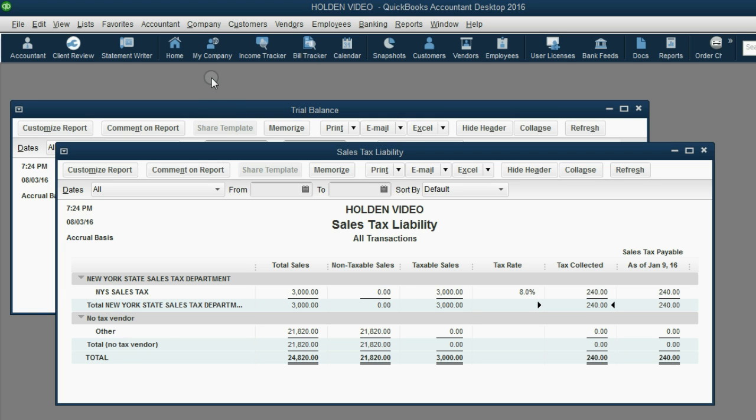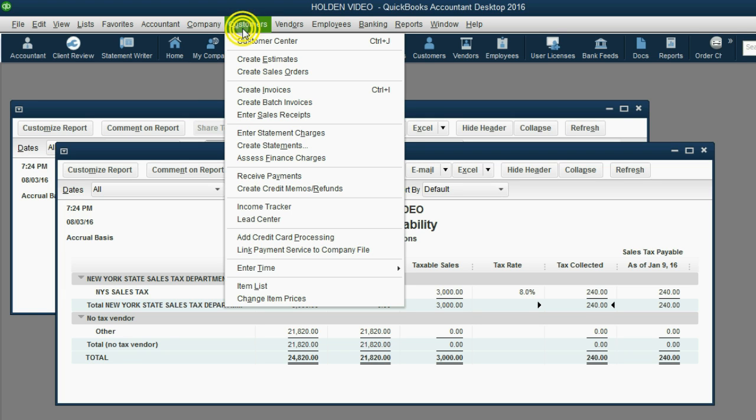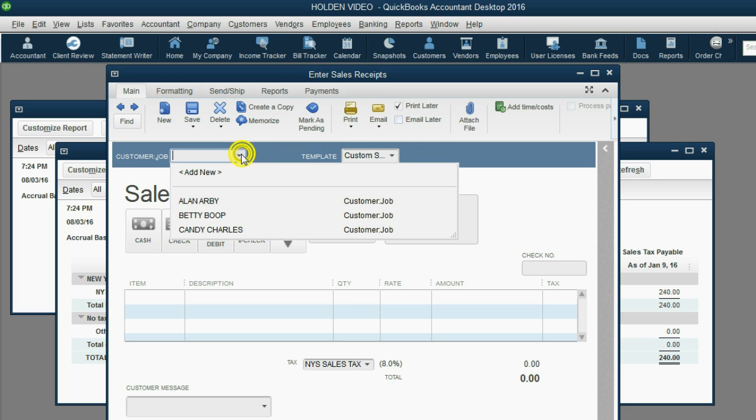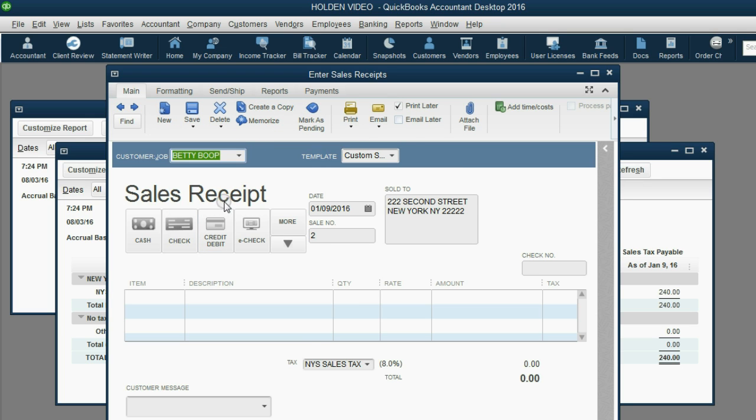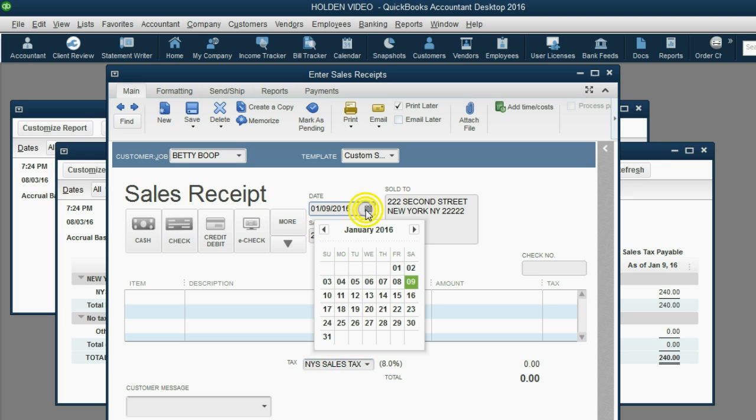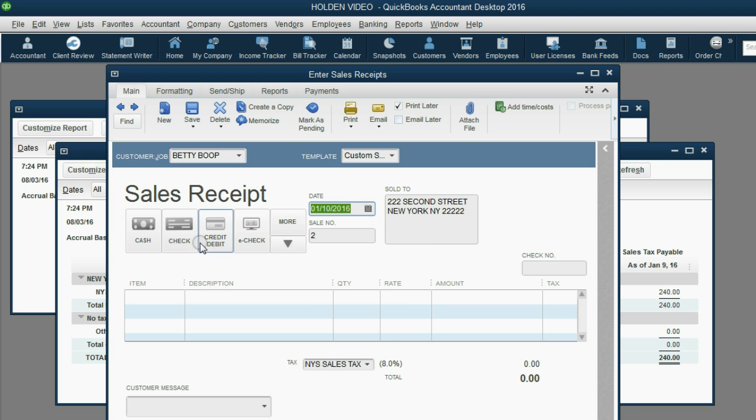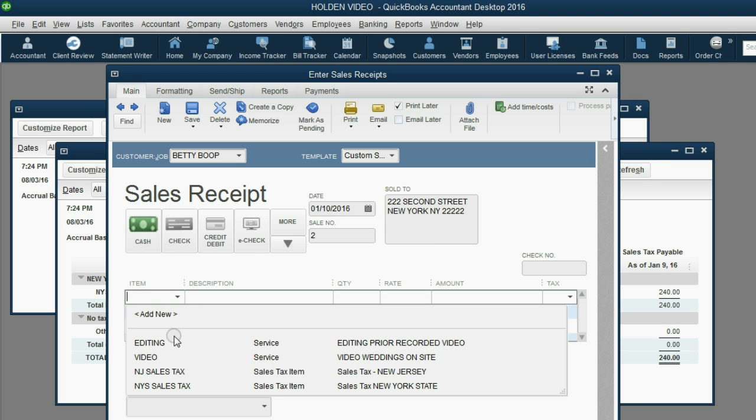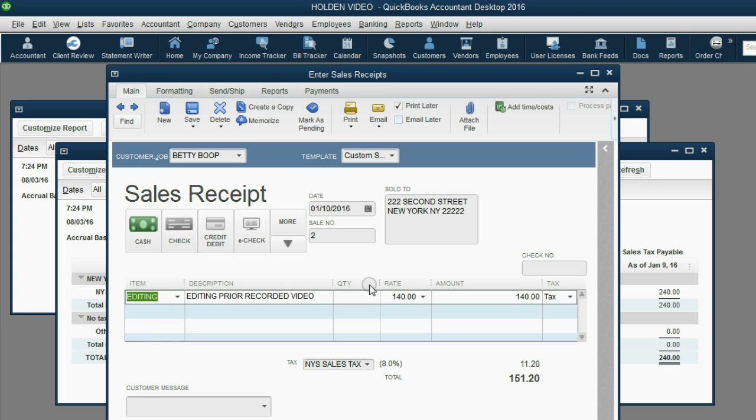From the main menu, click Customers, Enter Sales Receipts. The customer is Betty Boop and as you notice, we set up Betty to have New York State tax. The date was January 10 and she paid us cash. The item was editing and the quantity was 12.